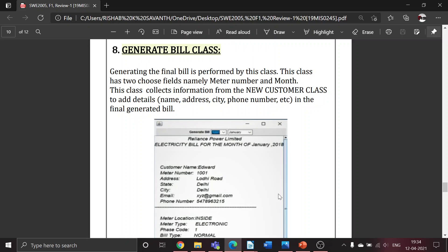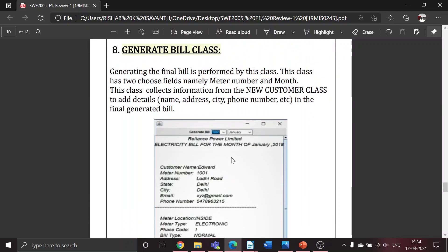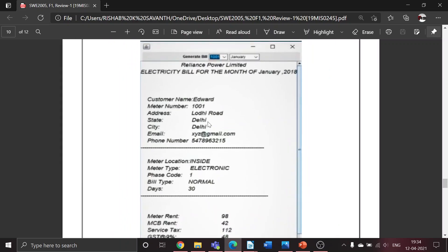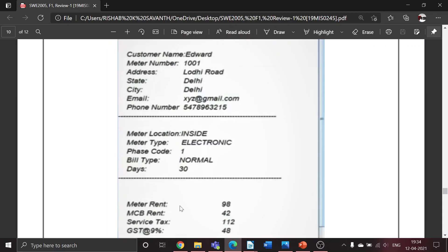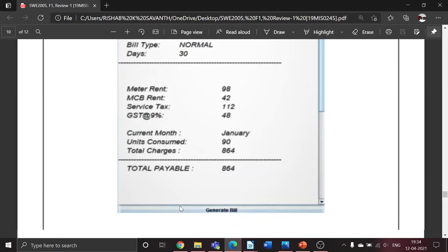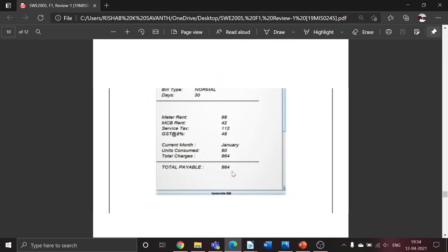Depending on the details entered in the new customer class and calculate bill class, a final bill will be generated where the user has to enter his bill number and the month. Once he does that, all the fields will be covered: customer name, customer details, meter details, tax details, and total amount payable. This will be visible to the consumer.